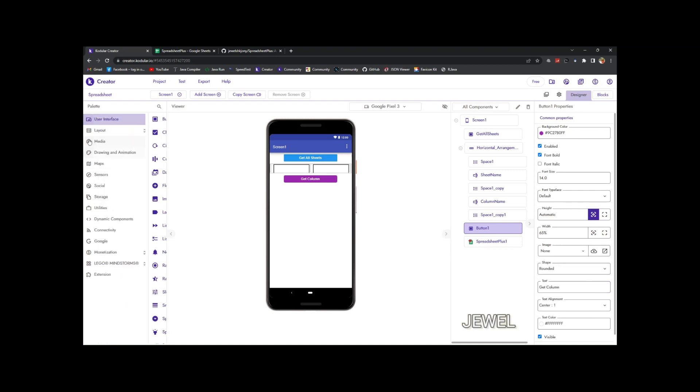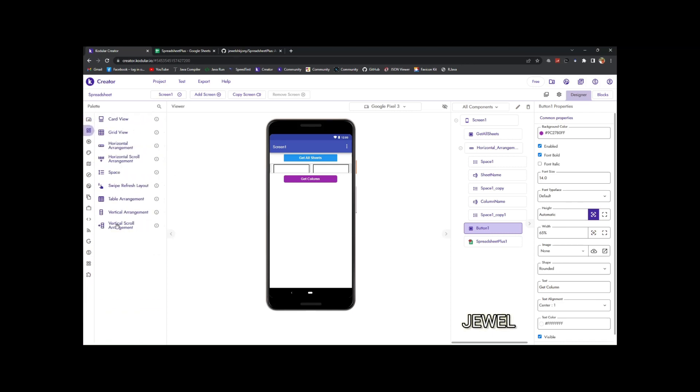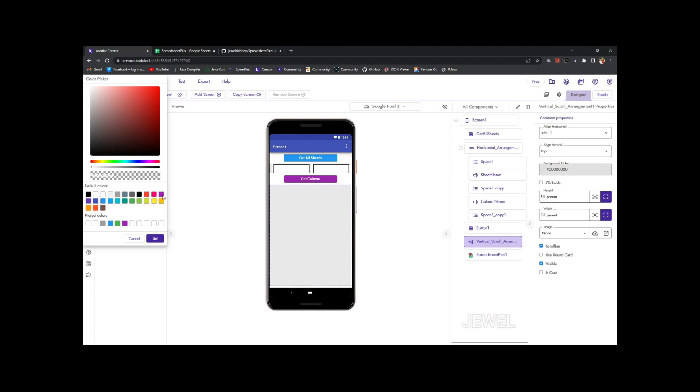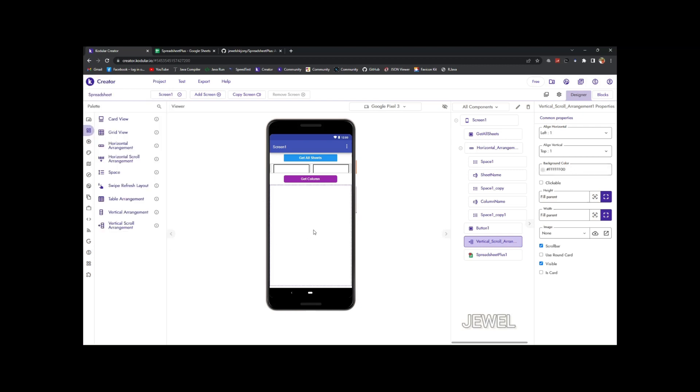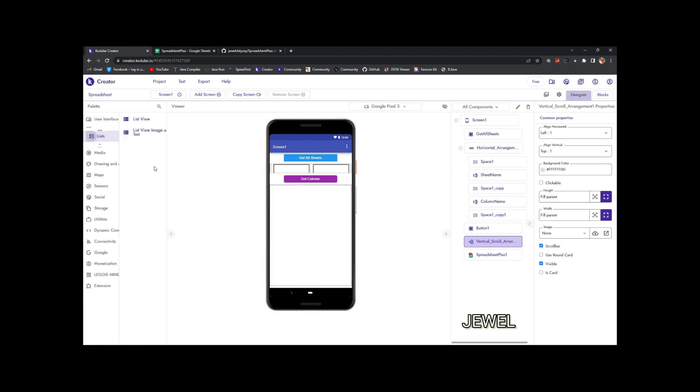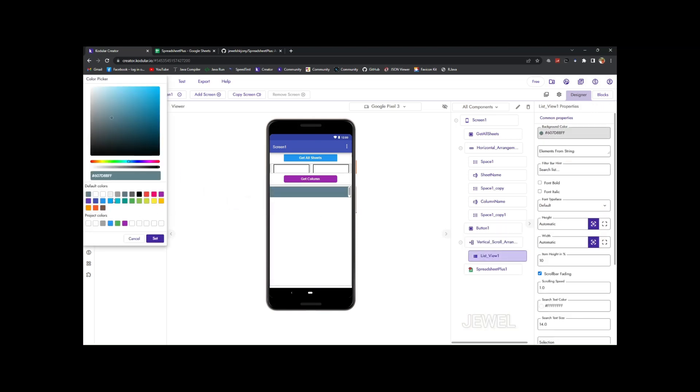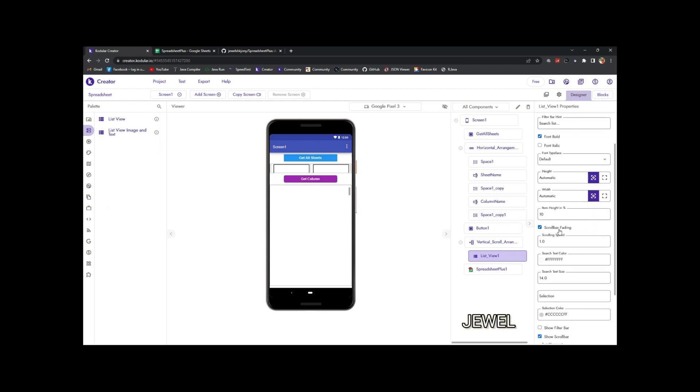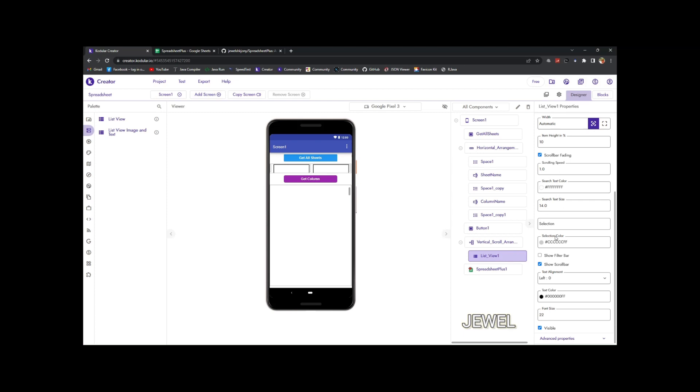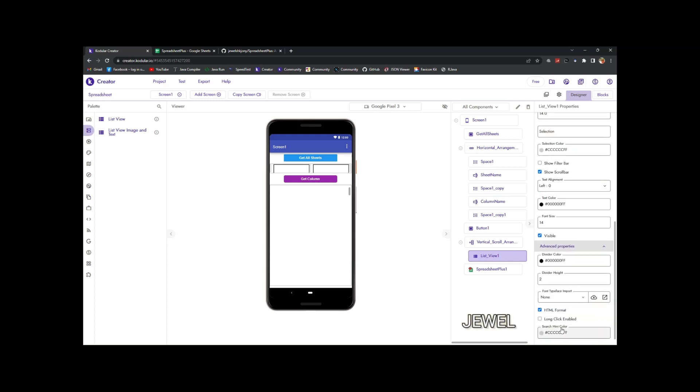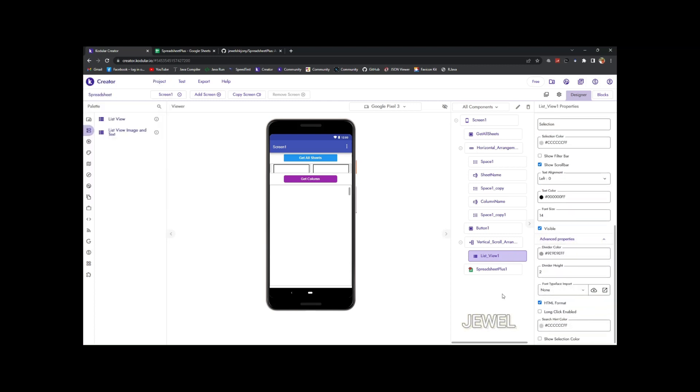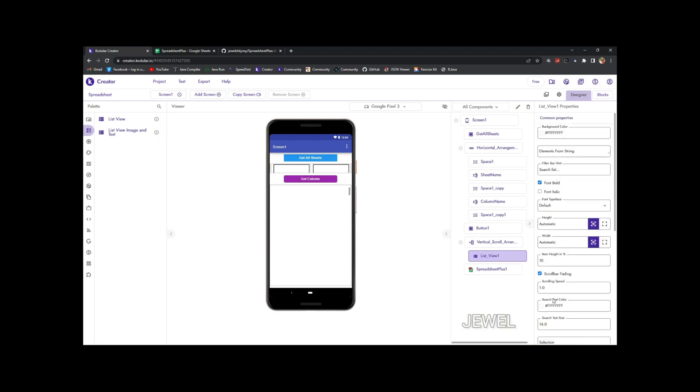And I will use list view to show values, column values, and sheet names. So let's drag a list view. Subscribe my channel to watch more videos about this extension. This extension also provides you offline support. After got all sheets, then you can call column data or any other data even if the user has no internet.